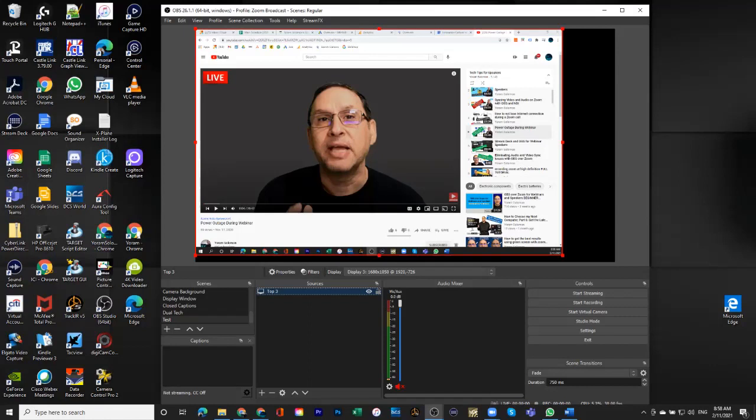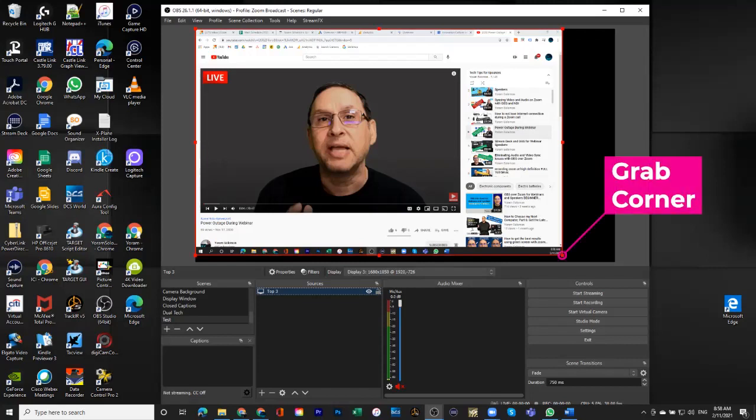So there are several things that I can do. Unfortunately, it is not exactly the same form factor as 1920 to 1080, which is 16 to 9. So 1680 by 1050 is a little less than 16 to 9.